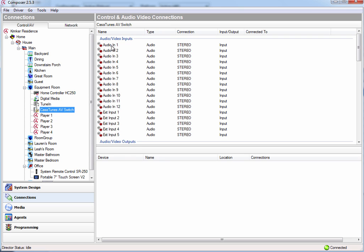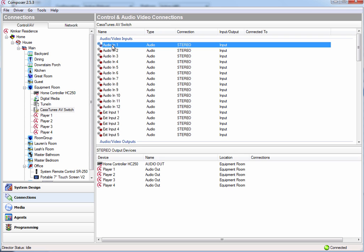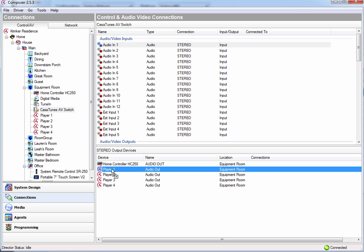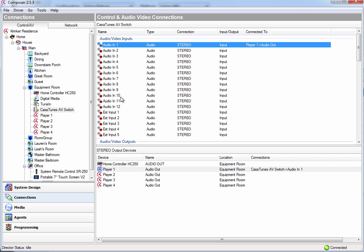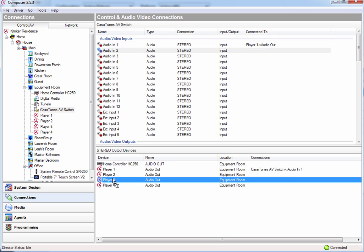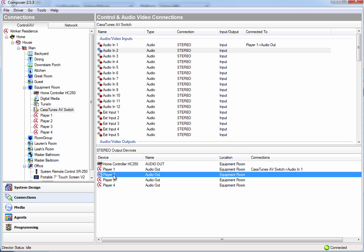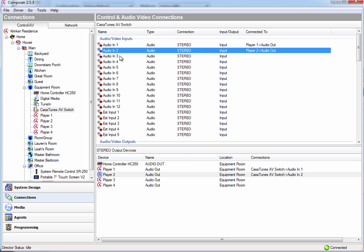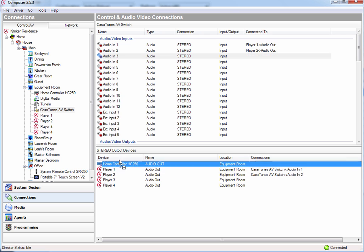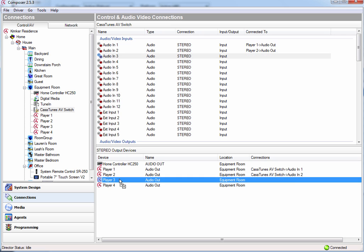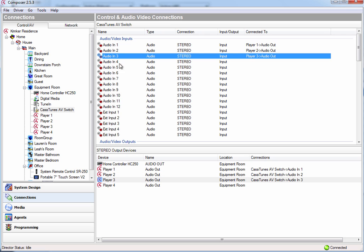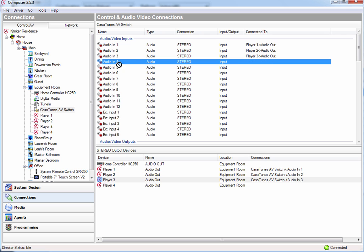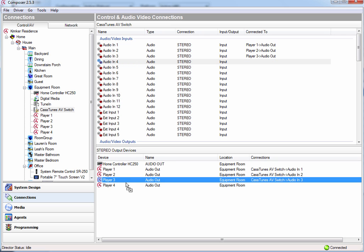So anyway, let's go ahead and select our audio in 1, and we're going to go ahead and connect that to player 1. Similarly, we're going to connect audio in 2 to player 2, audio in 3 to player 3, and audio in 4 to player 4.